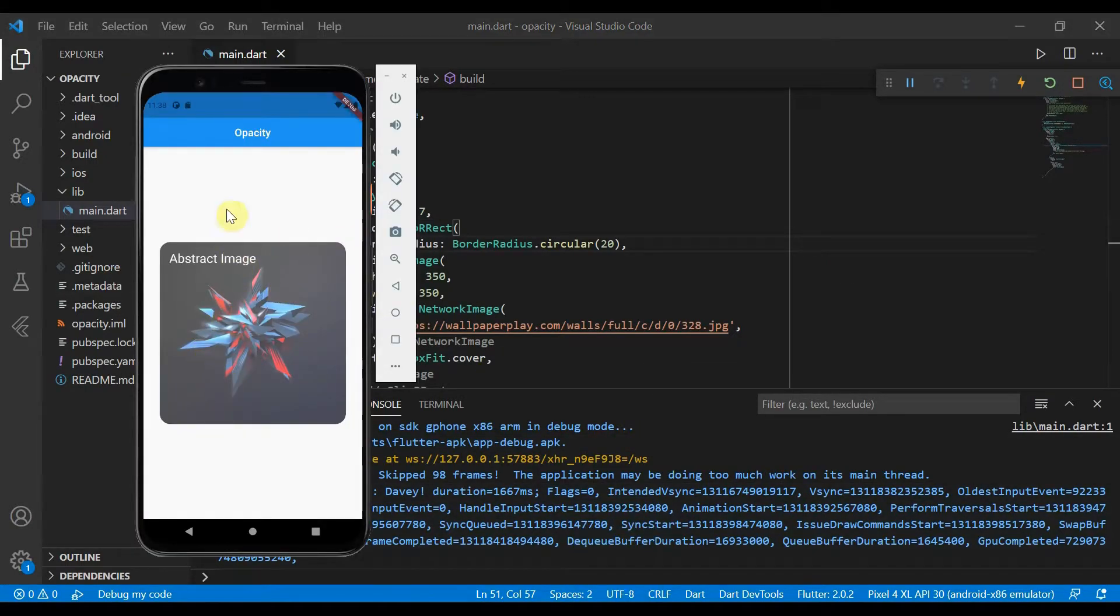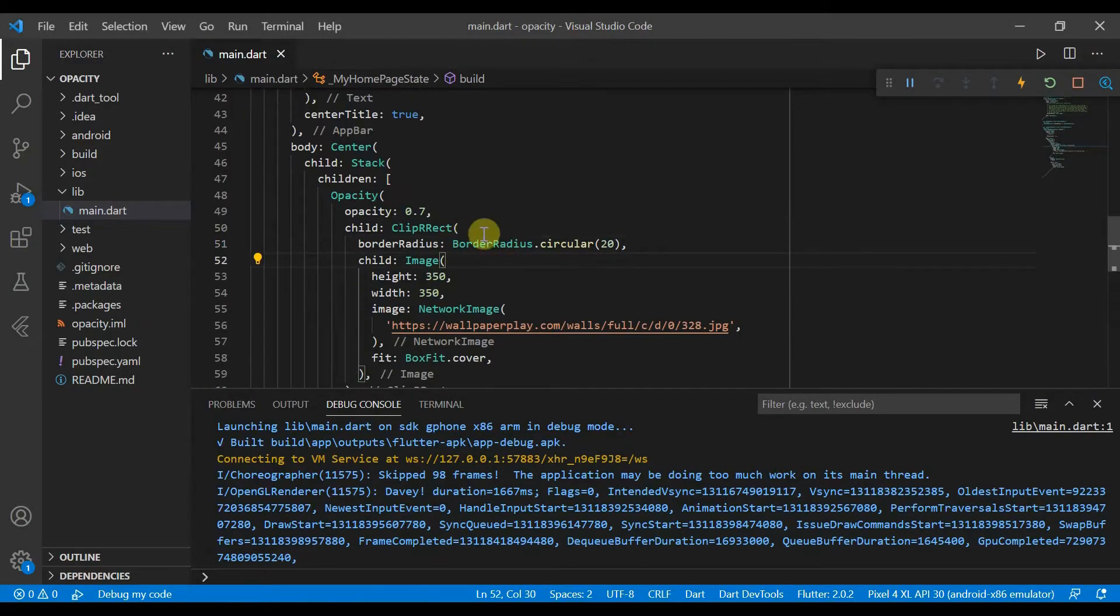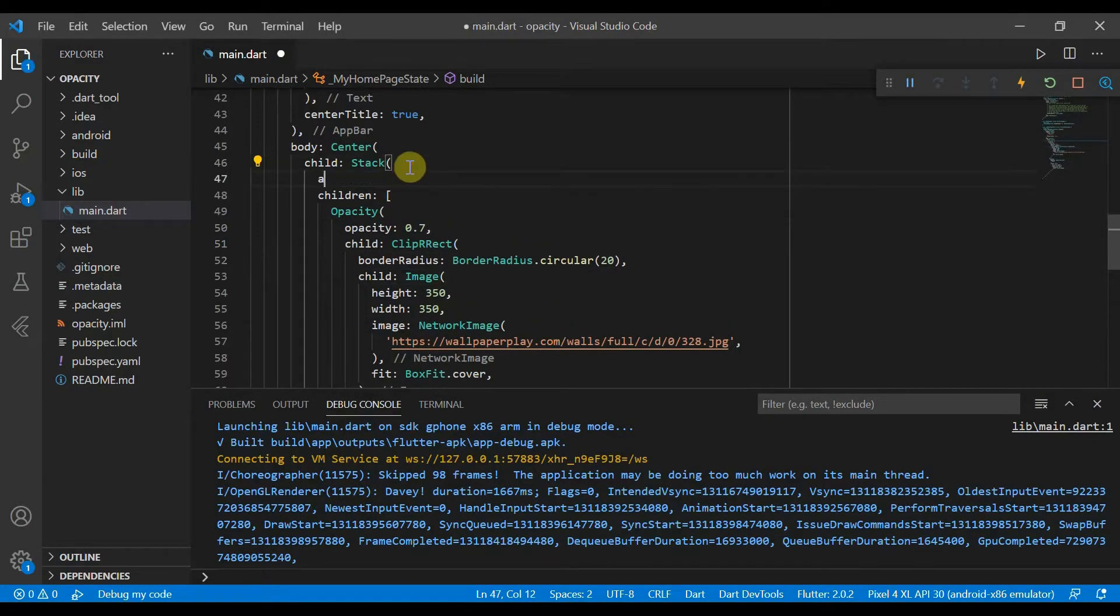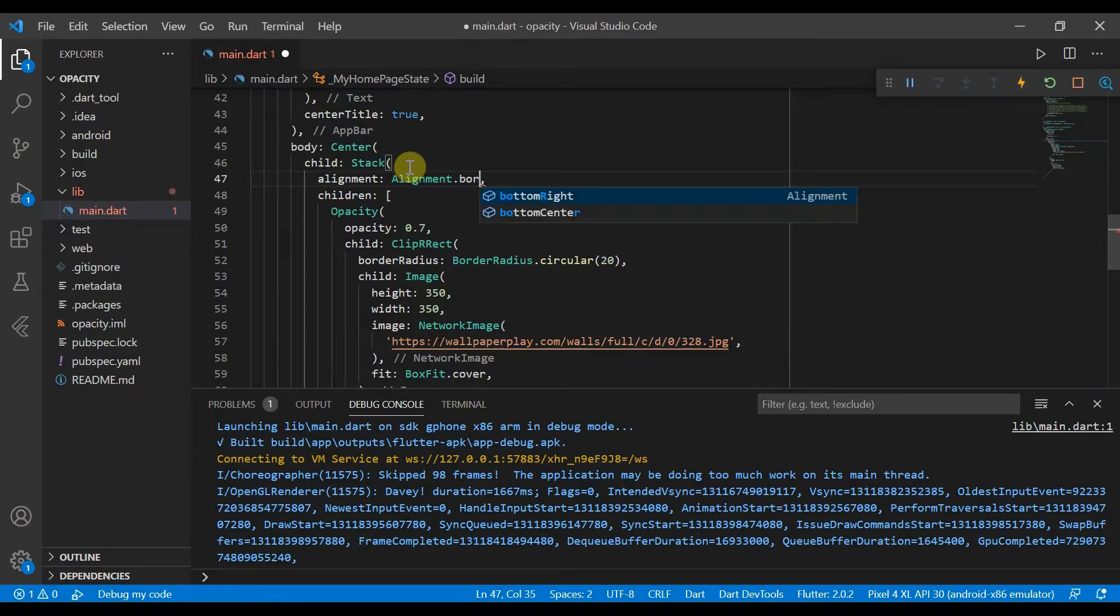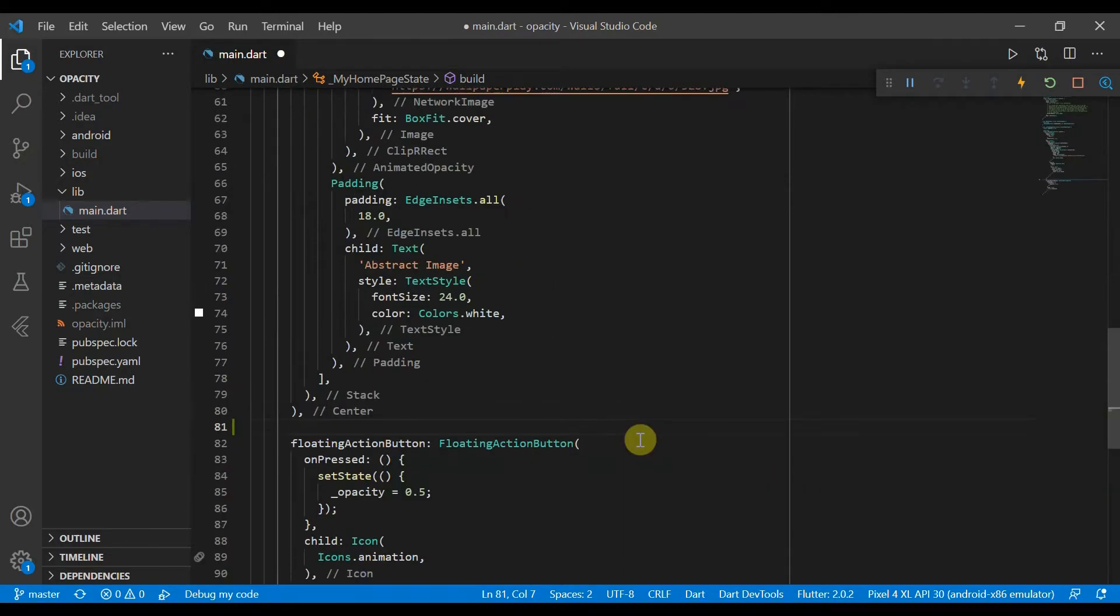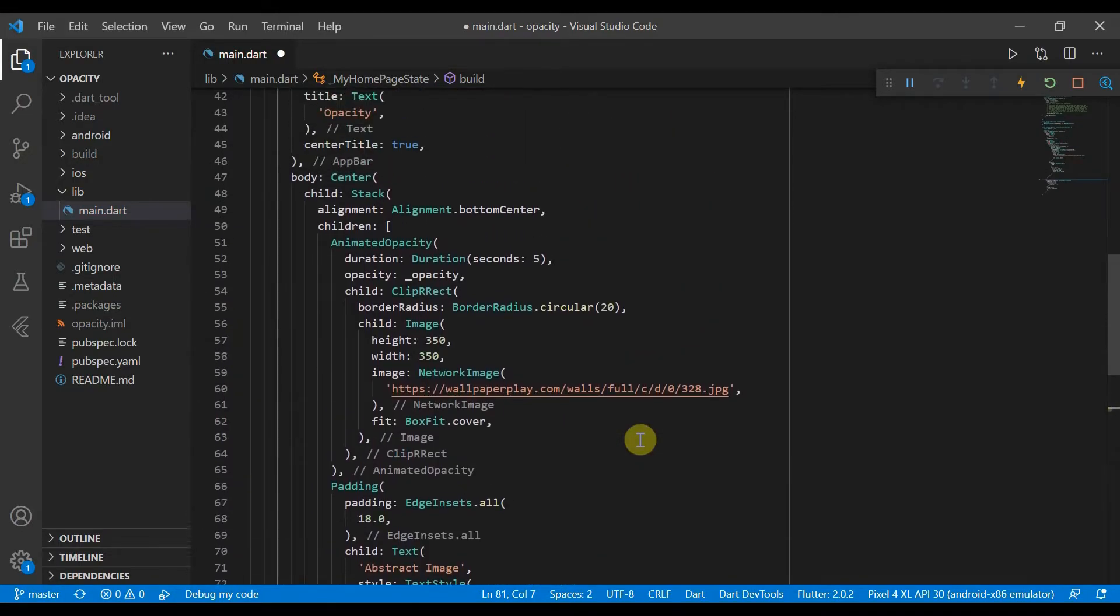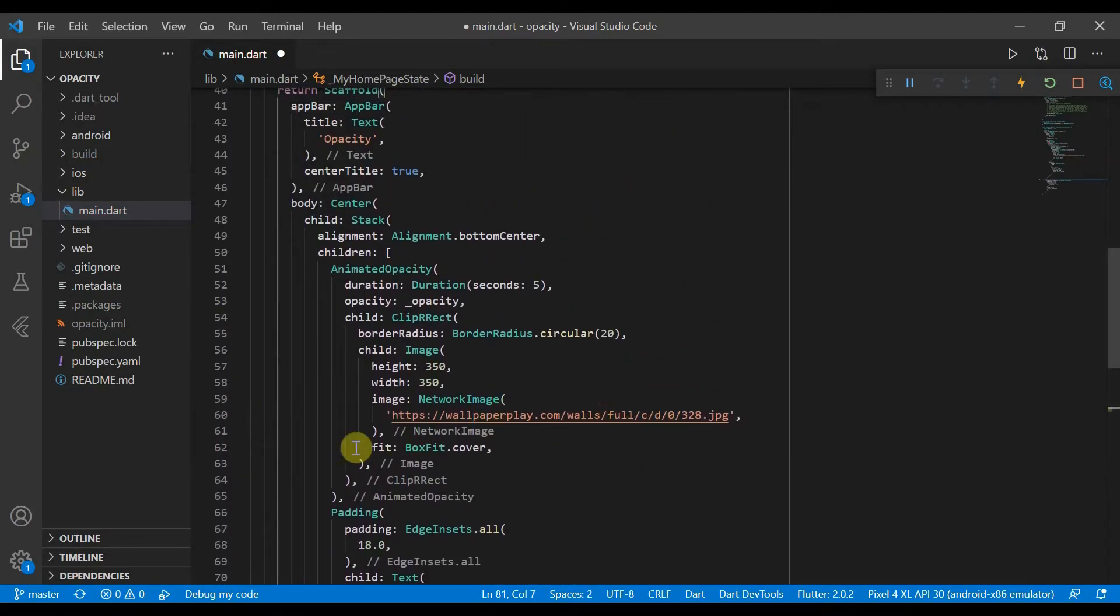We've got this, but we'd like to move it to the center. So we can go ahead and change the alignment in the stack to alignment.bottomCenter. Now that we have done that, I've gone ahead and edited the code.